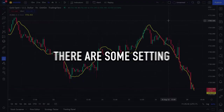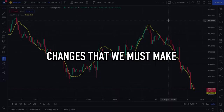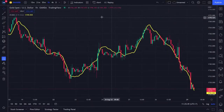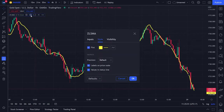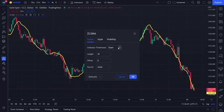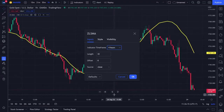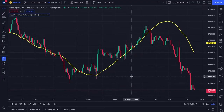However, there are some setting changes we must make. Click the settings menu on the ZLSMA indicator, then click the chart section on the indicator time frame menu. Several time frame options will appear. Please choose the time frame with a period of 4 hours, then click OK. Your trading chart has now changed accordingly.